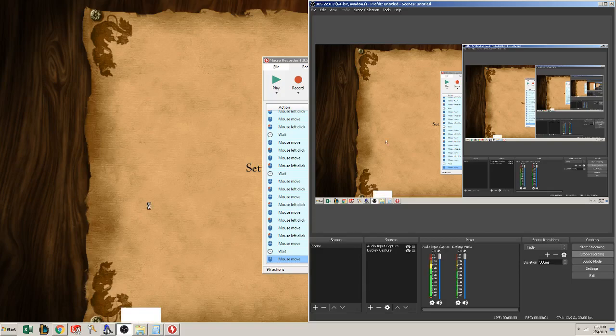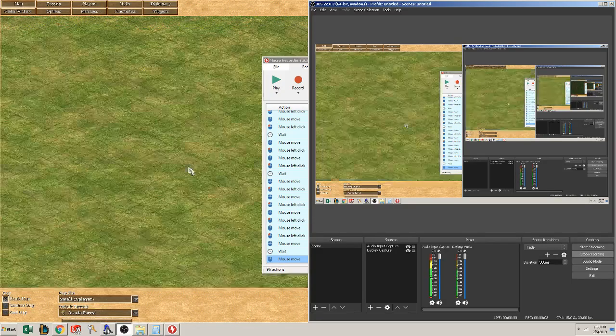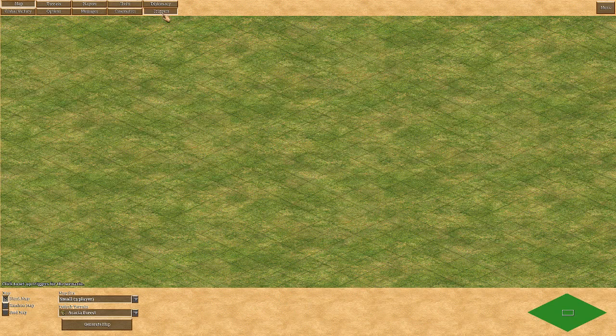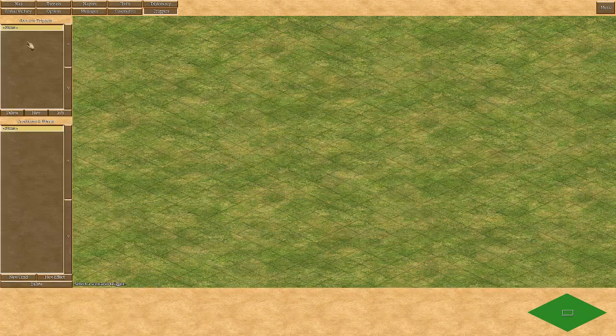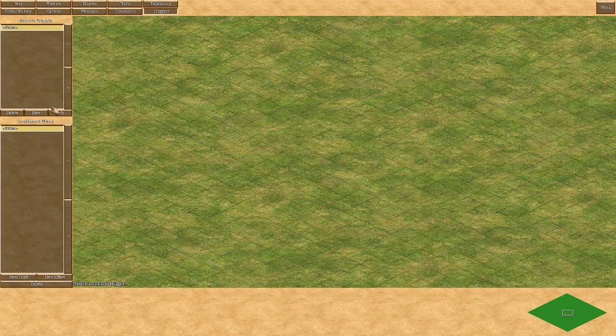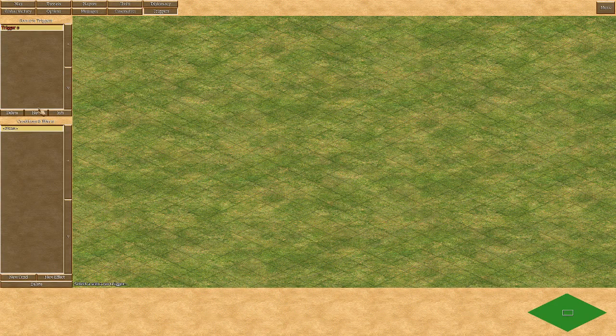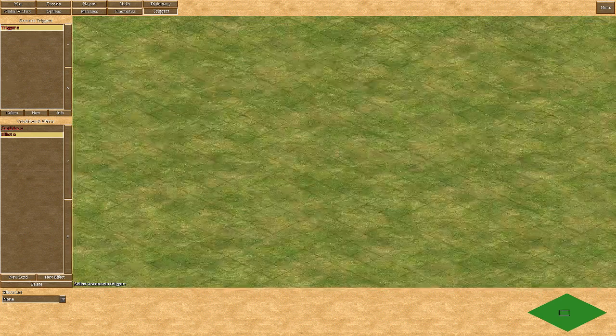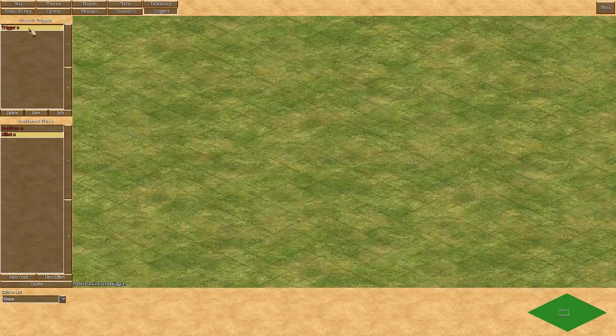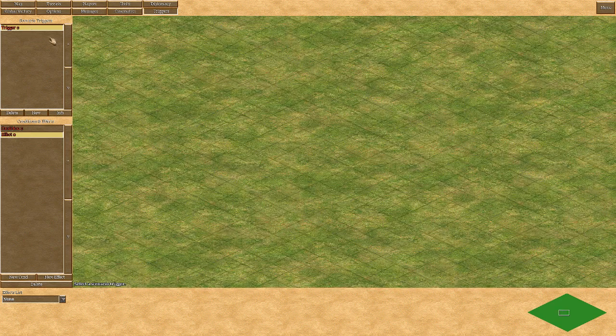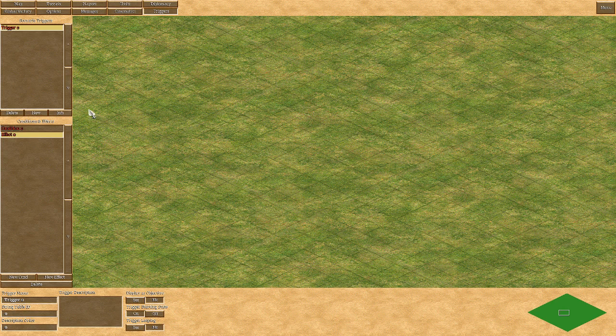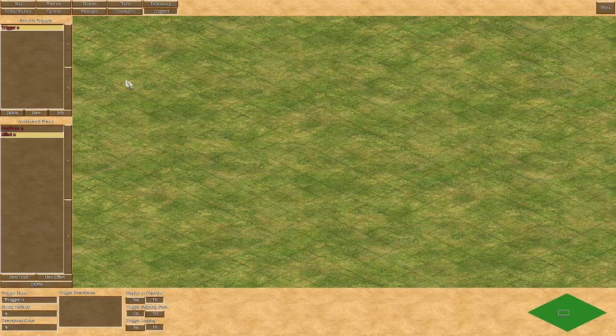Hello, I'm going to quickly show you how to do copy and paste of triggers. So when you create the trigger with all the conditions and effects in them, you just right-click the trigger and press copy, then right-click over here and press paste. It's that easy. Just kidding, that feature is not in Age of Empires.